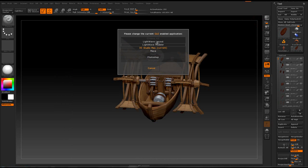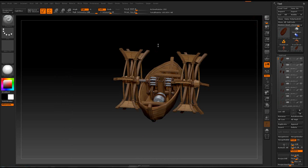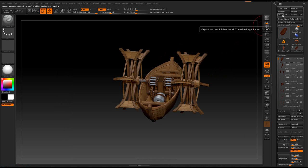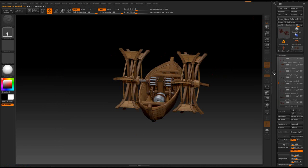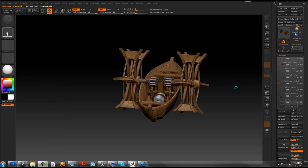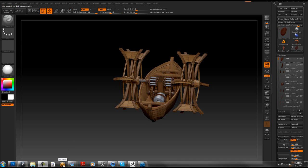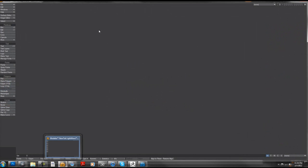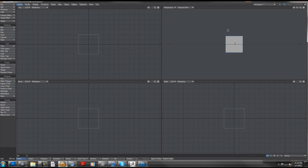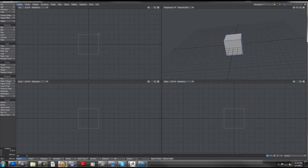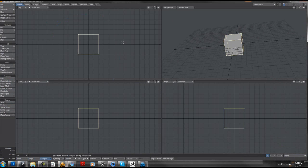But if I link this to LightWave to modeler, it's going to be a slight difference and you'll see why. Let me hit GoZ and it's going to transfer that one subtool that is being highlighted. And it's opening LightWave right now, just give it a minute.